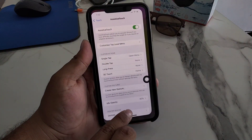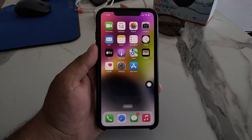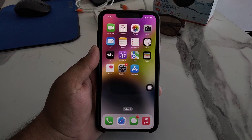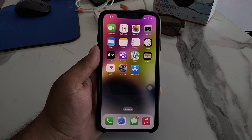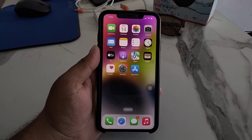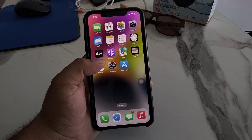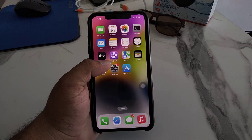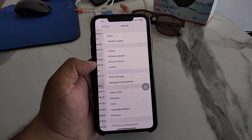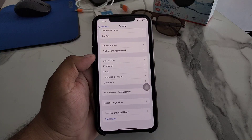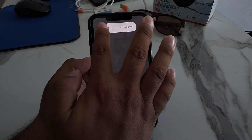If assistive touch is not fixed after turning it back on, apply solution number two. If you continue to encounter the assistive touch problem, perform a soft reboot. Tap on the Settings app, tap on General, scroll up to find Shut Down, and drag the slider to the right side.